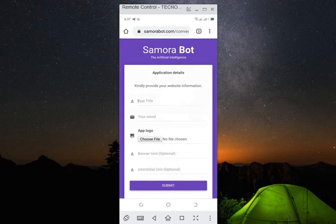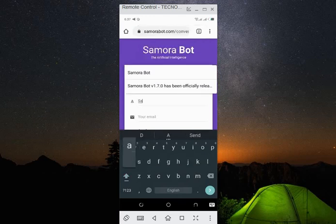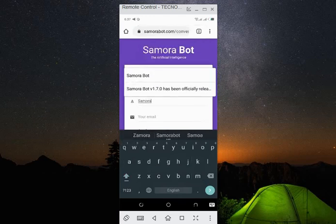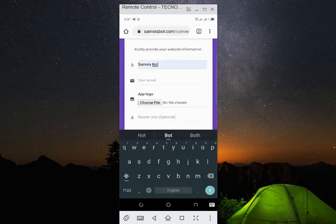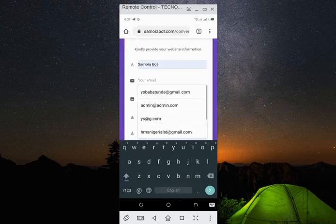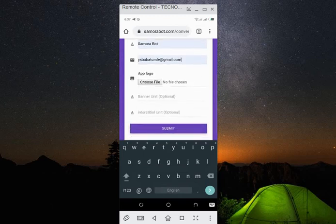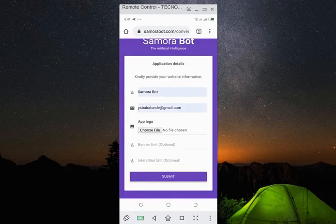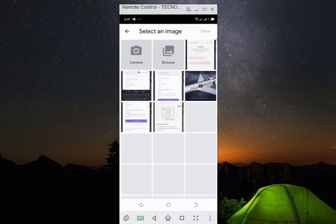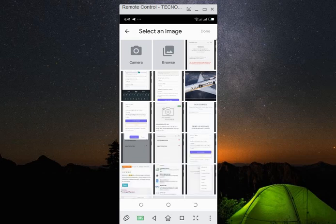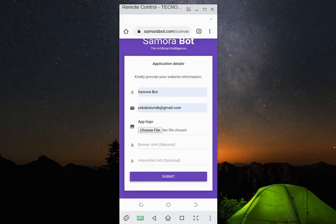Good, so I need to provide my app title, so let me call it Samora. My email address, that's where it should be delivered, or if I wait I can see it here. Now my logo should be here, so I need to provide my logo. So we go for our logo, so let me just select anyone here. Click on done.